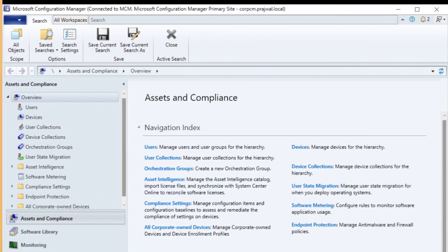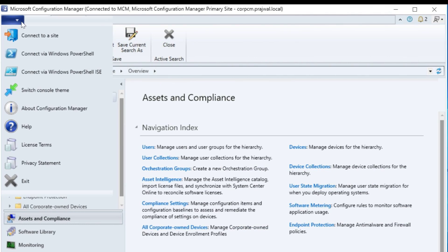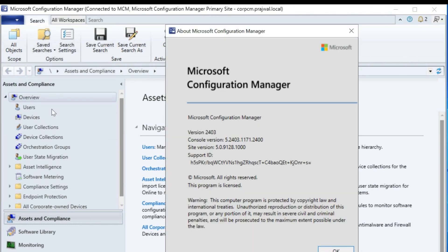Launch the Configuration Manager console. In the top left corner, click the drop-down arrow next to the Home button. From the menu, select About Configuration Manager. When you do this, a pop-up window will appear displaying the SCCM console version.